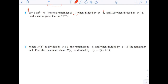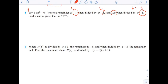When divided by x minus 1, the remainder is negative 7. When divided by x plus 3 — so that would be p of negative 3 — the remainder is 129. That'll create two equations and two unknowns.